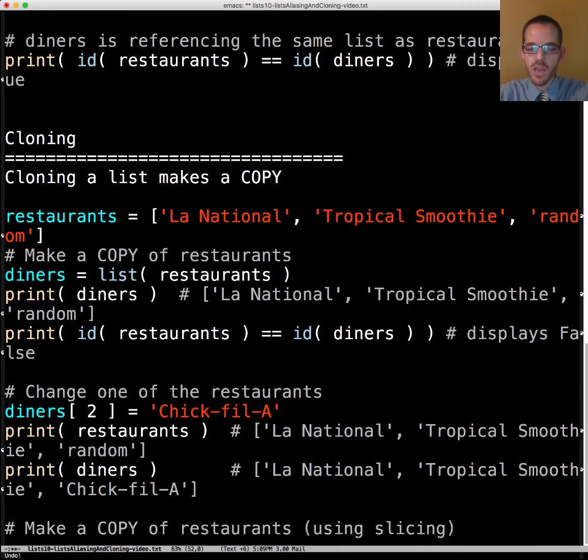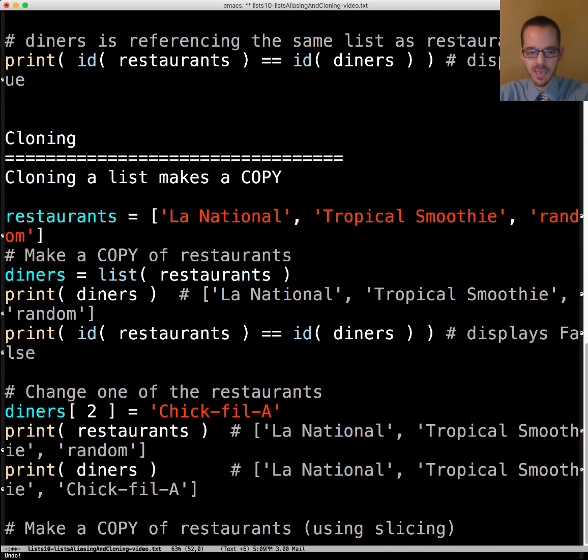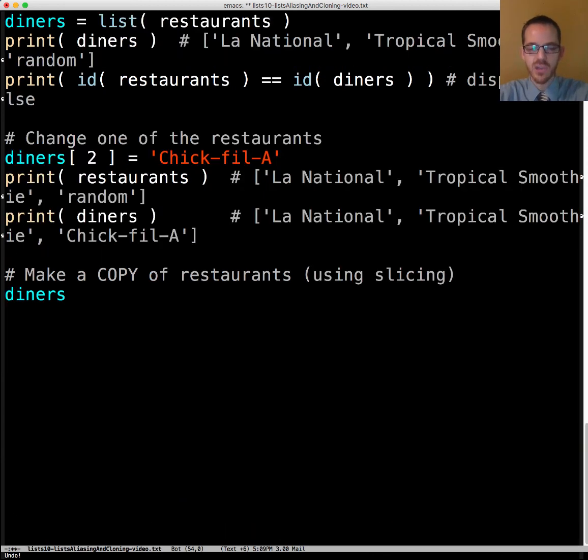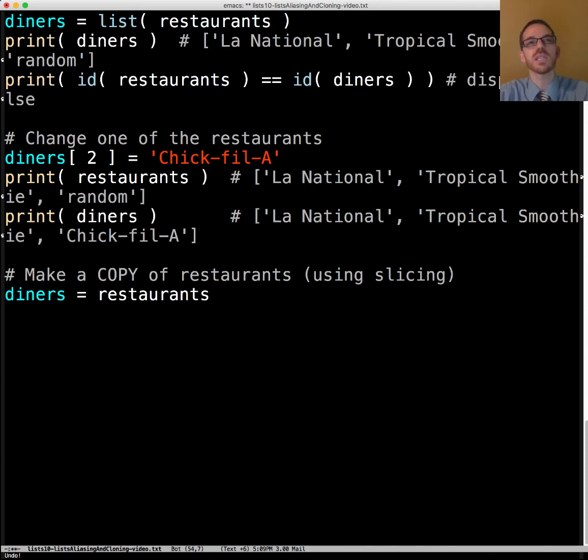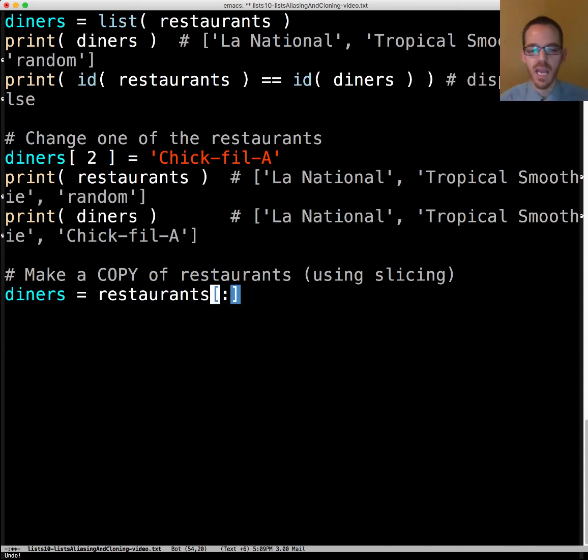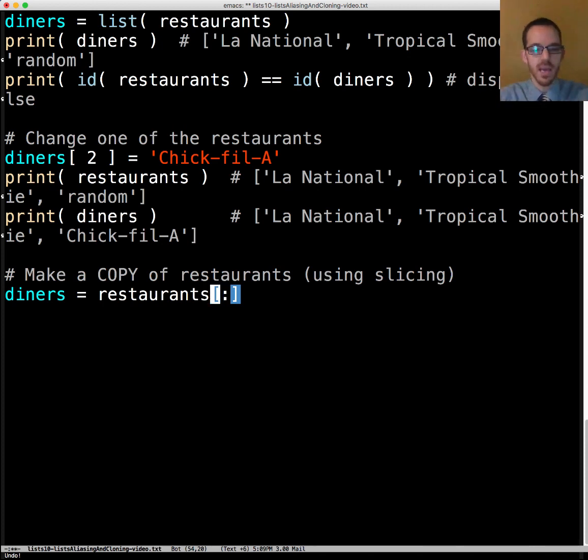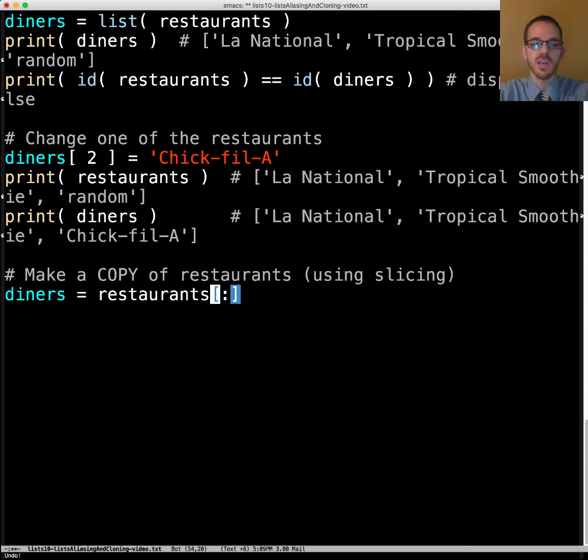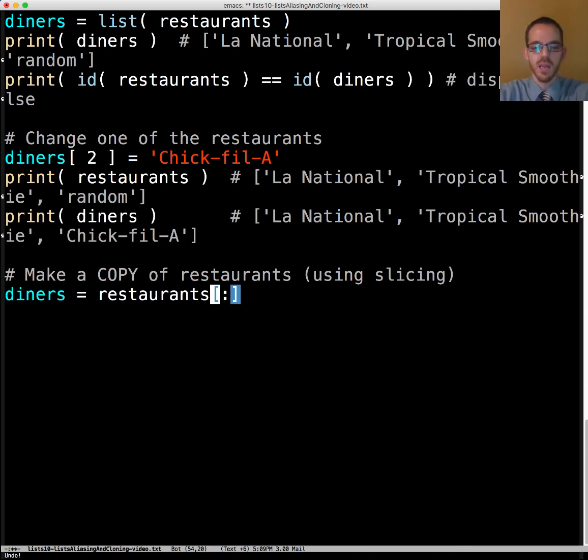Another way we can make a copy of restaurants is by using slicing. We can have diners equals restaurants and how do we do a slice? We use the colon operator and we specify everything. The easiest way to specify everything is say start at the beginning and go to the end. You'll see this notation here when people want to make a copy and not have to make a call to list. It's a different way.